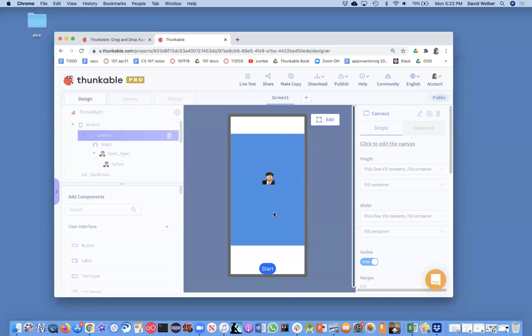All right, so in this video series, I'm showing you how to build a whack-a-mole app where an image jumps around, you can touch it and get a point. And right now, all I've got is this image sprite, which is my picture of my son. And when the user clicks start, it just jumps to a particular place.